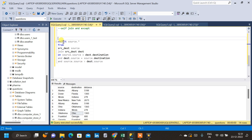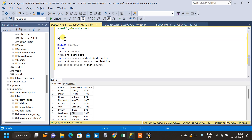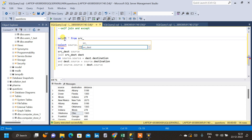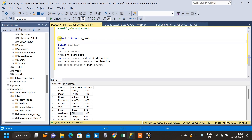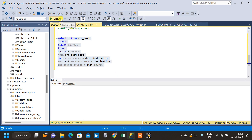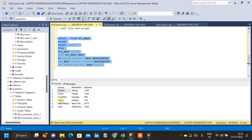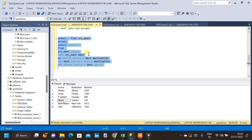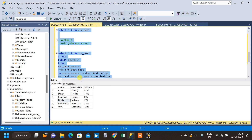Before the self-join query, we write: SELECT * FROM src_dest, then add an EXCEPT clause. Now let us run the query and see our result. We don't have any repeating reverse duplicates in the data — we only have unique rows.